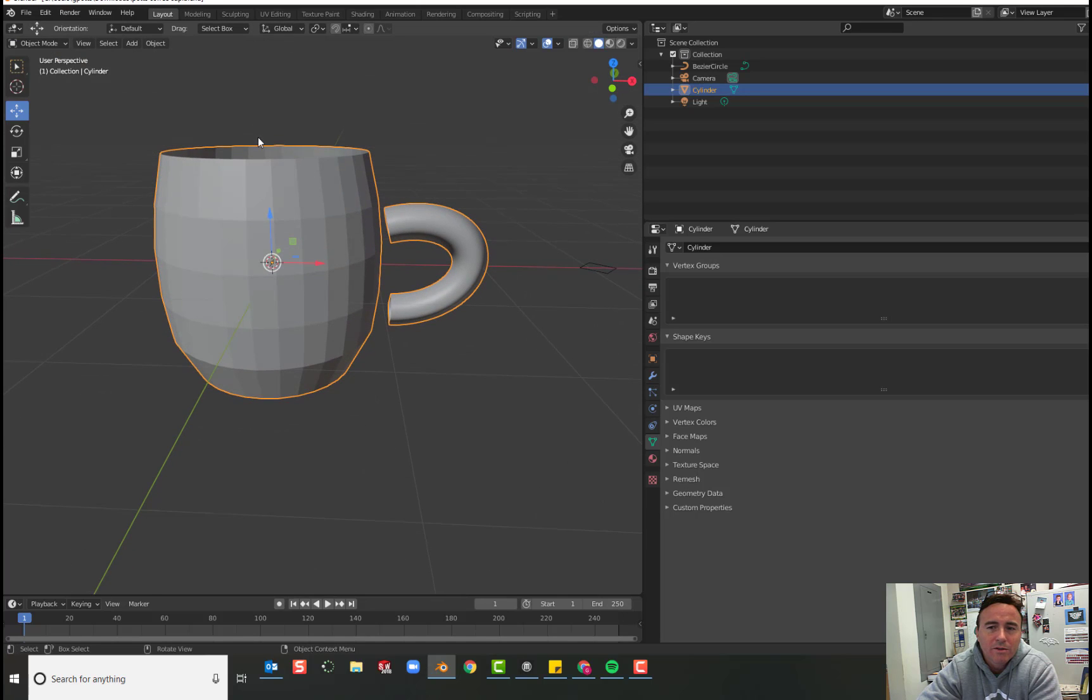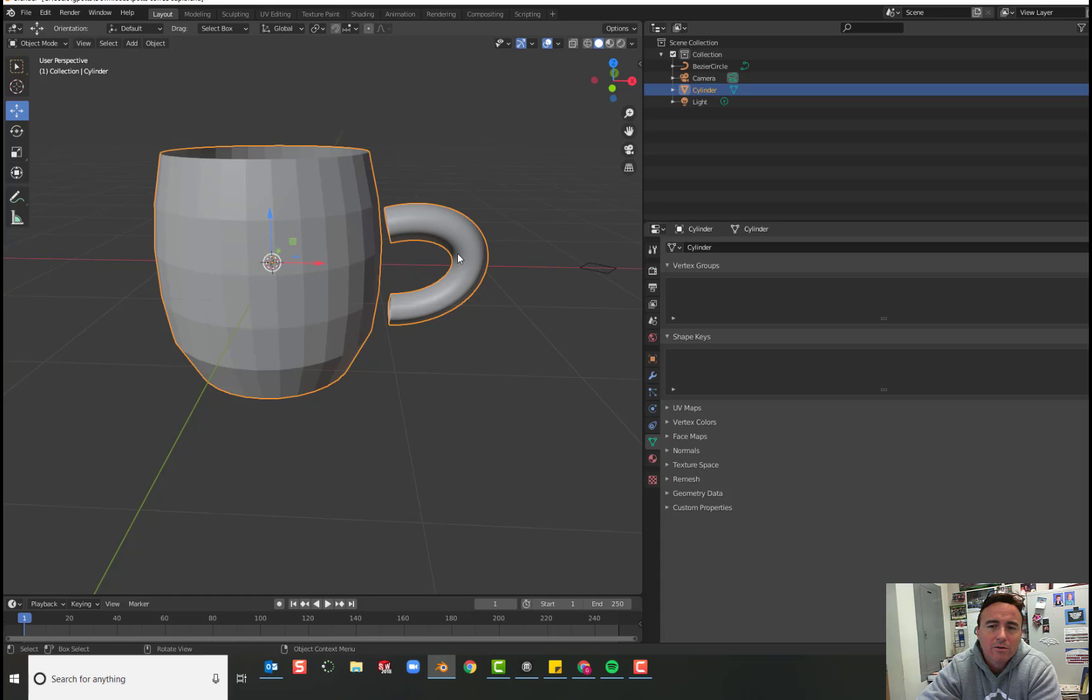In object mode, you'll see that we have a cup and we have a handle and we have joined these two things together. You can tell that they're joined because they're both highlighted orange.